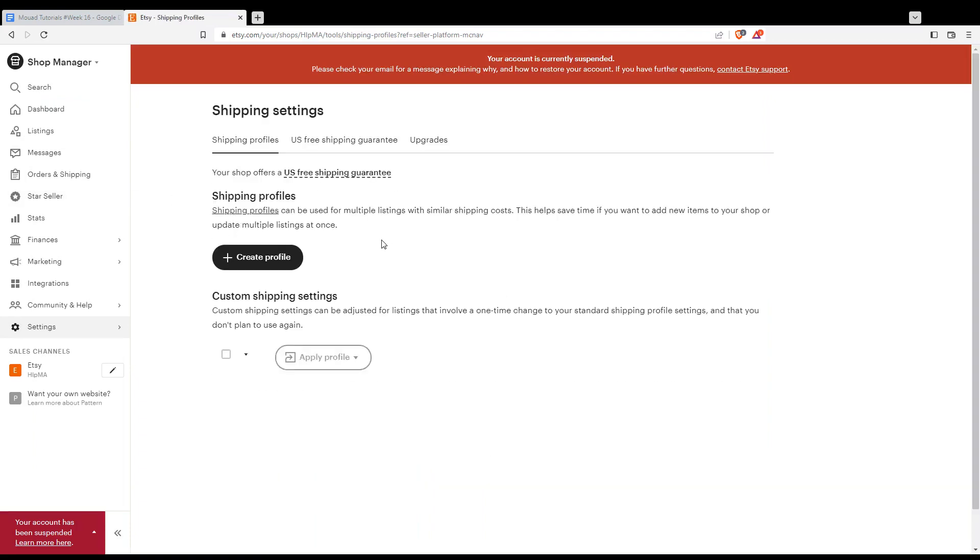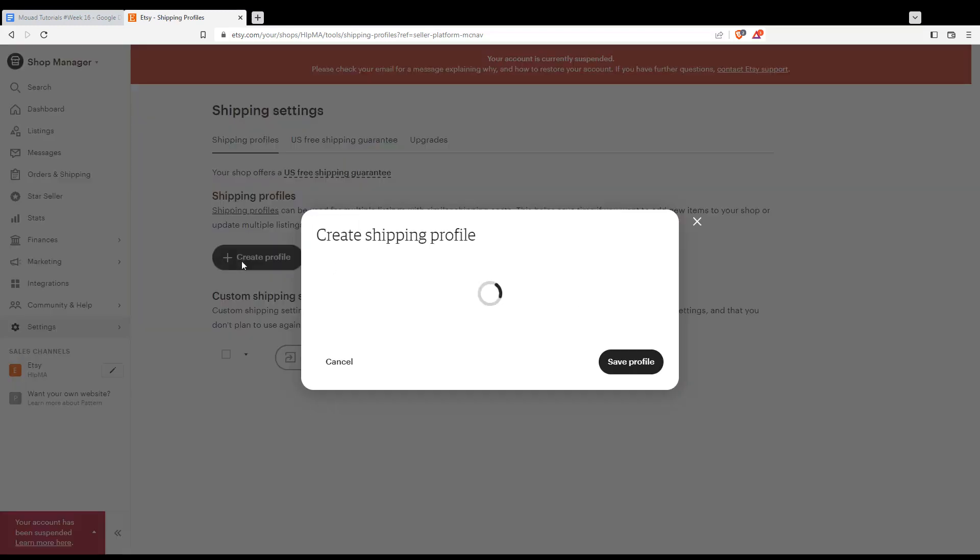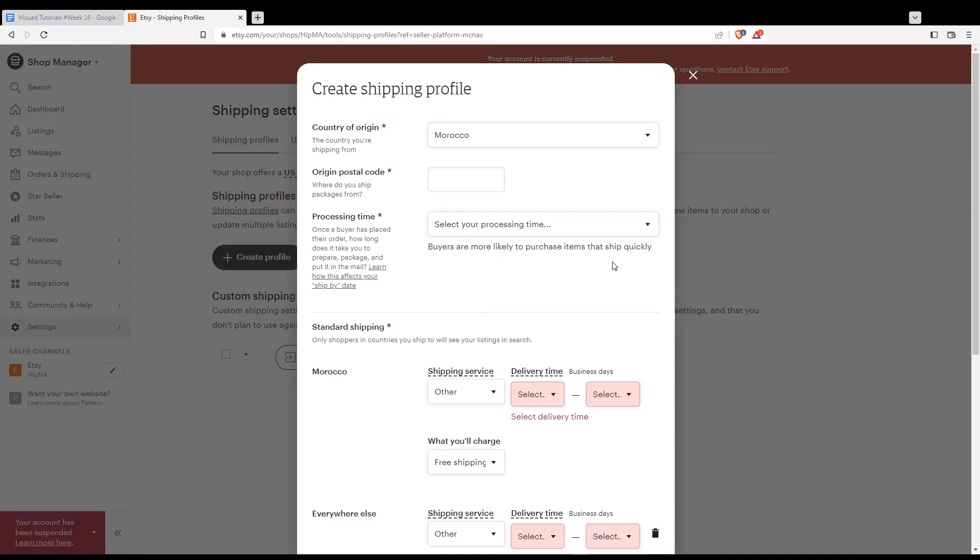Once you click on that, you'll find yourself on this page. For me, I don't have a shipping profile because I've never shipped anything, but if you have a shop, you'll already have one. Instead of clicking 'Create a profile,' you can go into yours, or you can delete yours and create a new one.